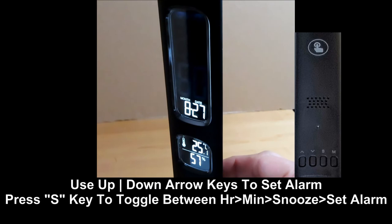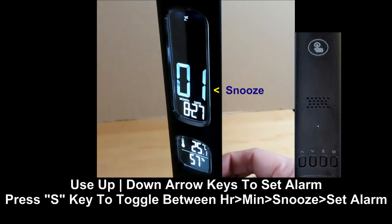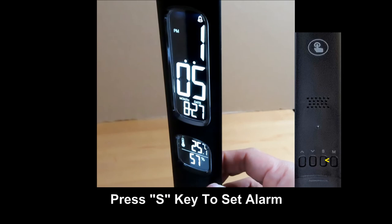This is the snooze timing. Press on the S button and the alarm is set.